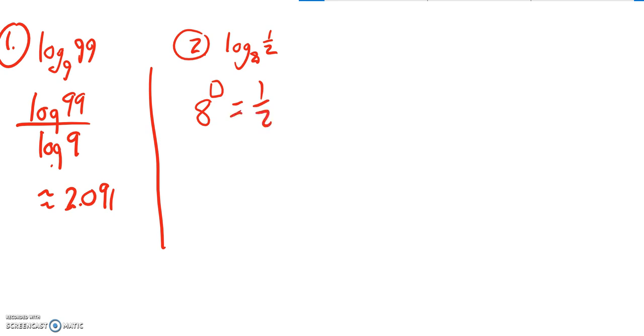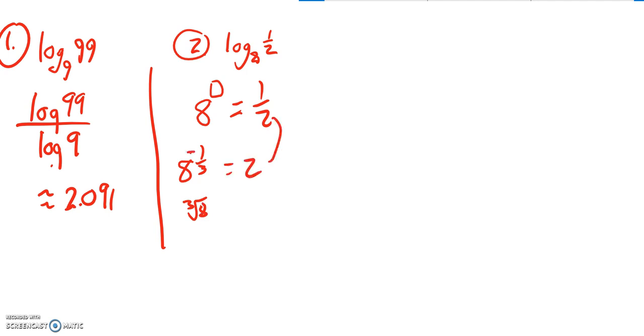I noticed that 8 to the 1/3 power, that's the cube root of 8, gives me 2. If I wanted to take the reciprocal of that, I could just negate that. So this is negative 1/3.